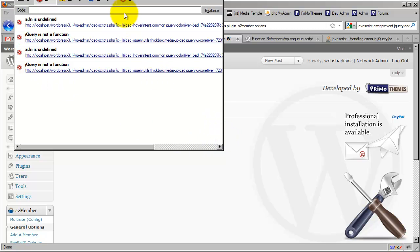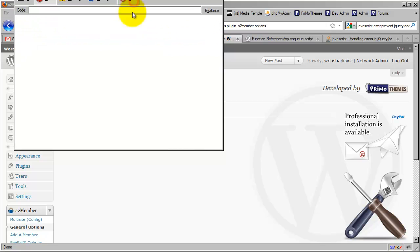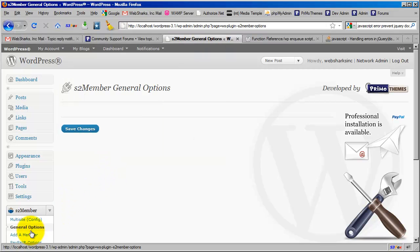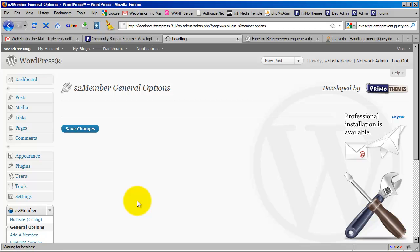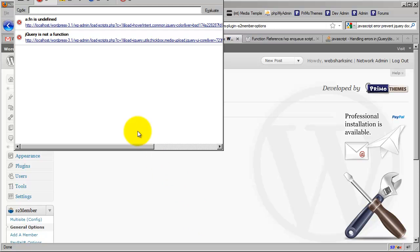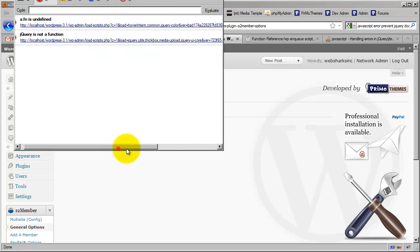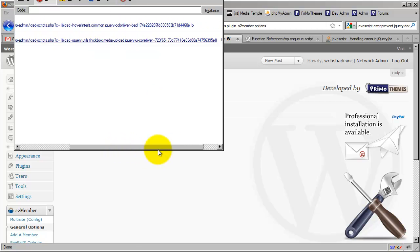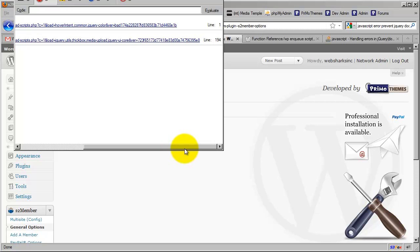And again, you can also just clear these out and then you can reproduce it again. Just load the page back up and then take a look back. I'm going to flip screens here and you'll see they pop back up. So each time you load the page, the errors are reproducible.